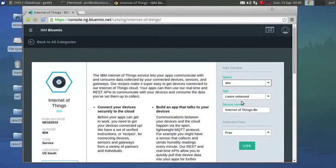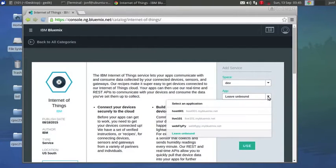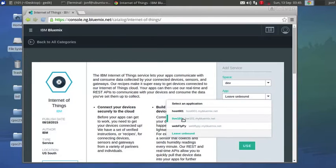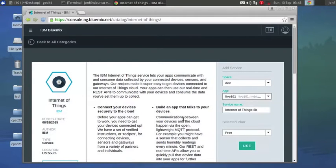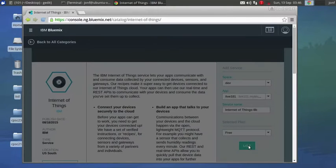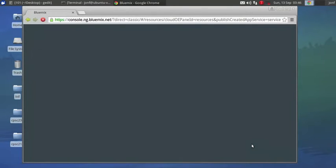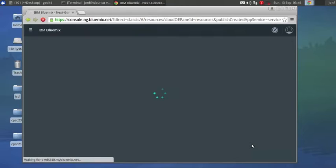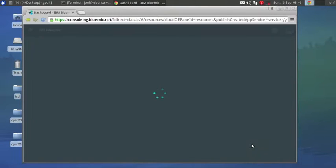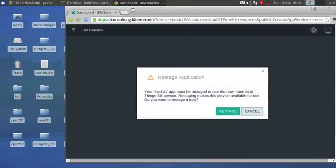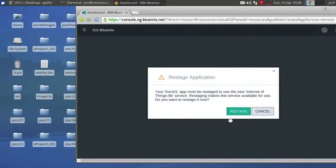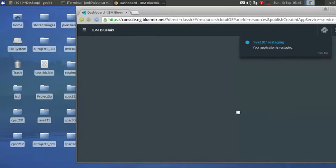It's going to be the exact same process as Cloudant. Once it loads, change the app to the name that you want to use, that you just created. And use. Go ahead, restage again.